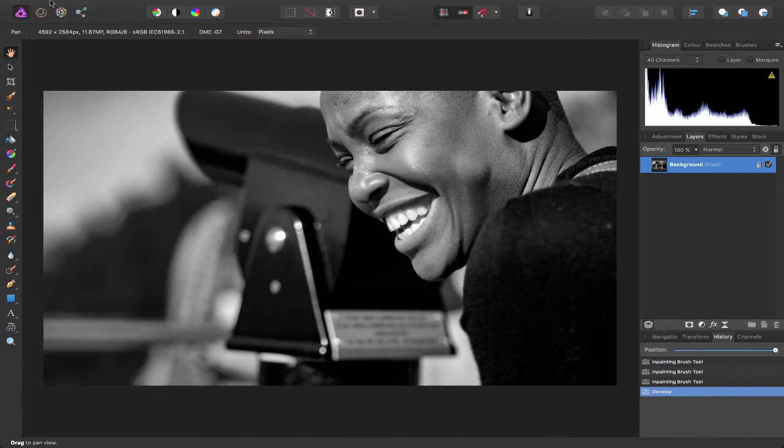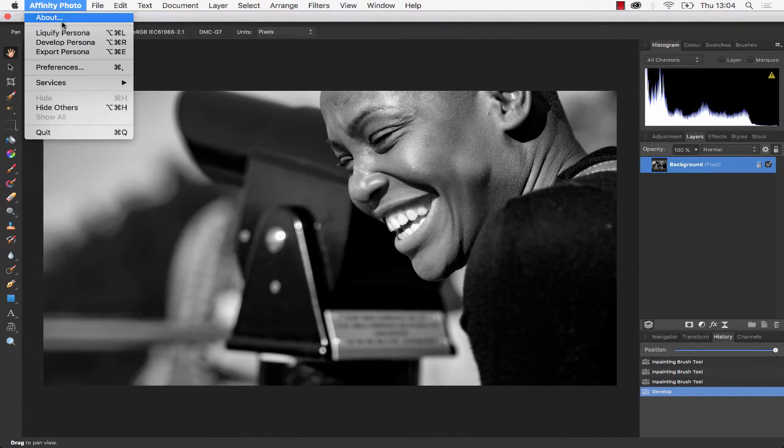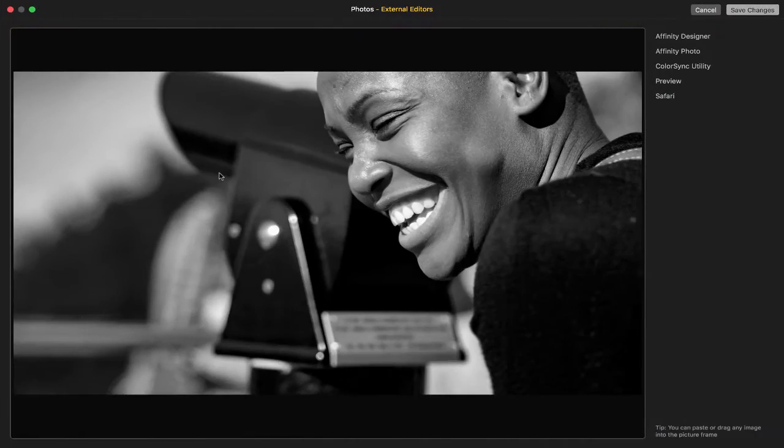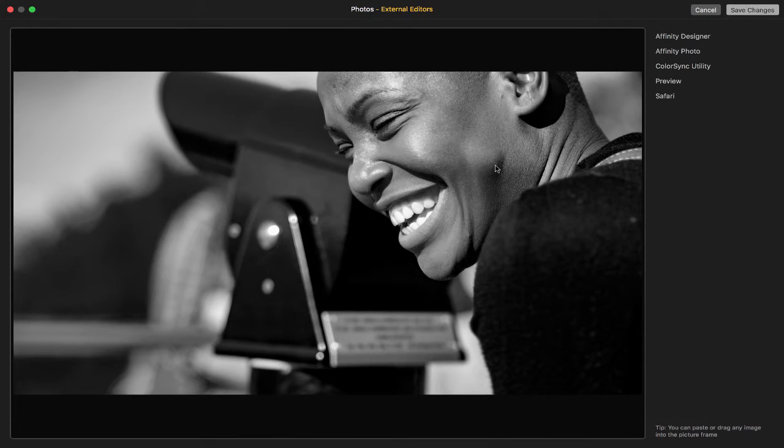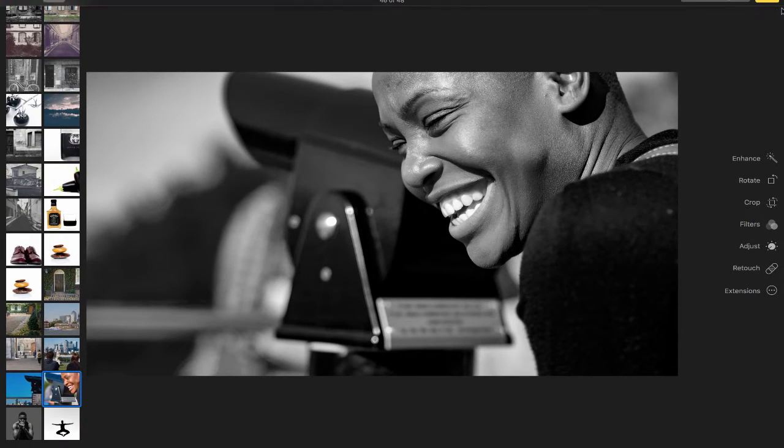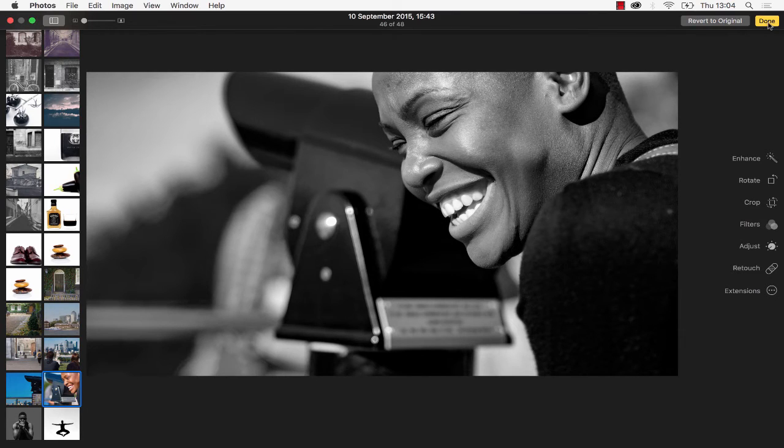If I now go back to Apple Photos, you can see it's automatically saved and updated those adjustments I made. Let's go back to Affinity Photo and quit this.